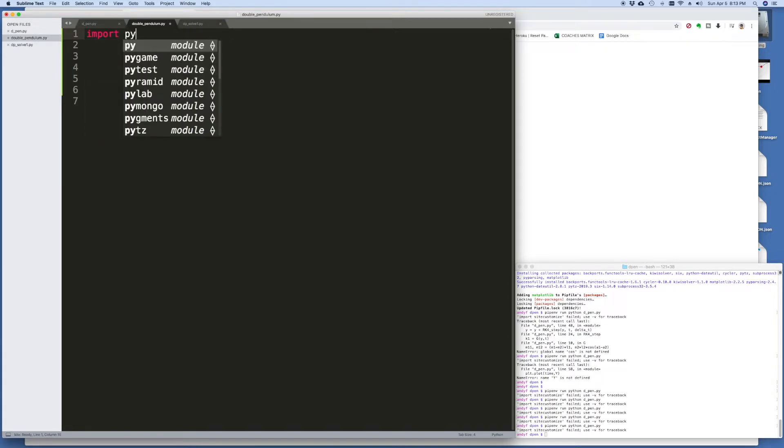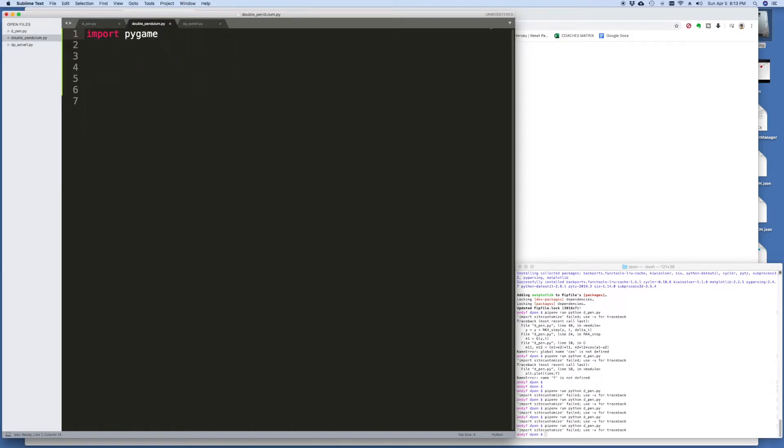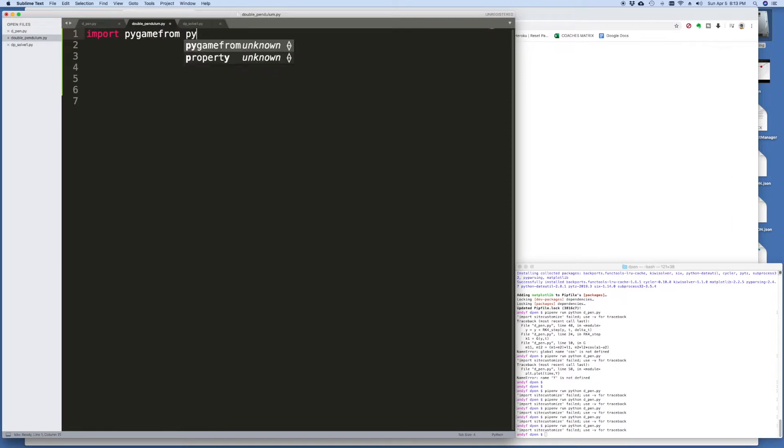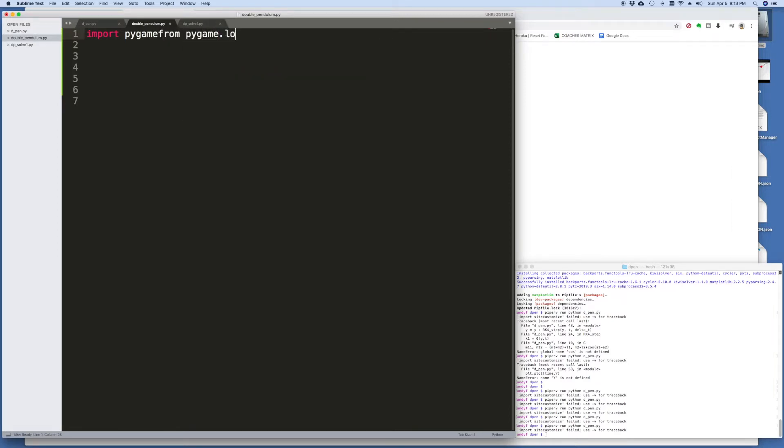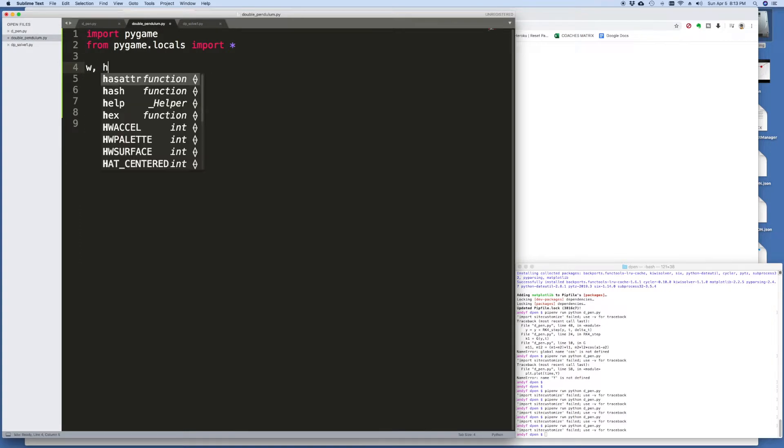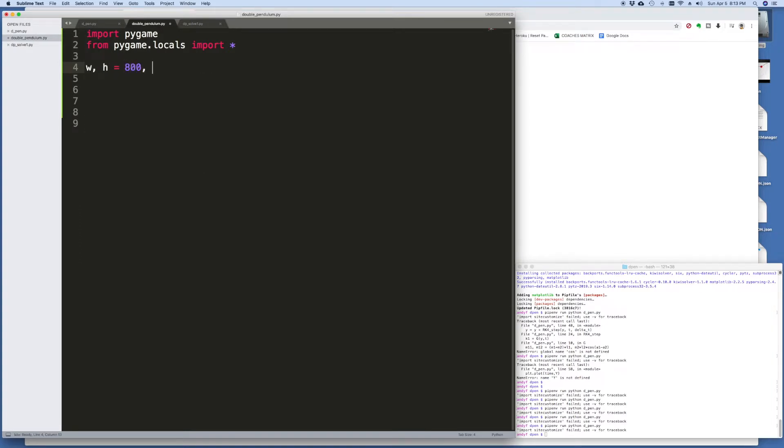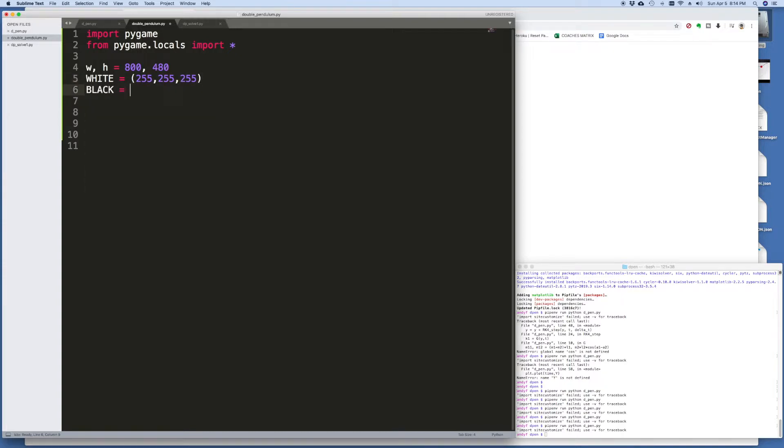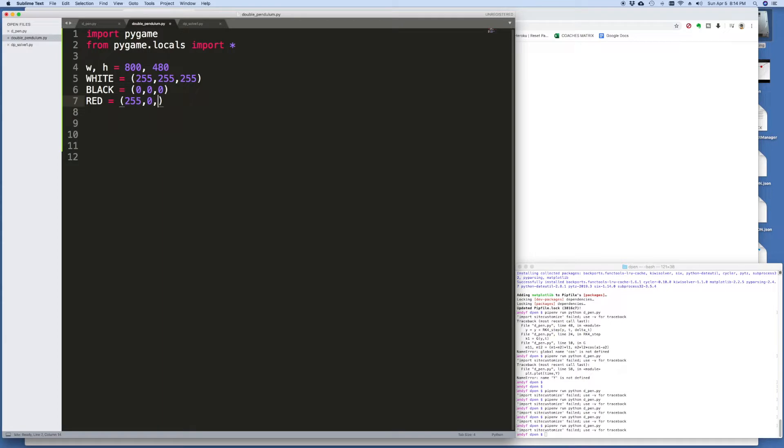So to get started I'm just going to import Pygame and then from Pygame.locals I'm going to import everything. A lot of this is just a little bit of boilerplate stuff to set up a canvas and produce a screen. So that's our first job. We want to set something that has a width and height of 800 by 480. Let's just define some colors: white as 255, 255, 255 - this is an RGB format - black of course would be 0, 0, 0, and we'll do red and blue as well.